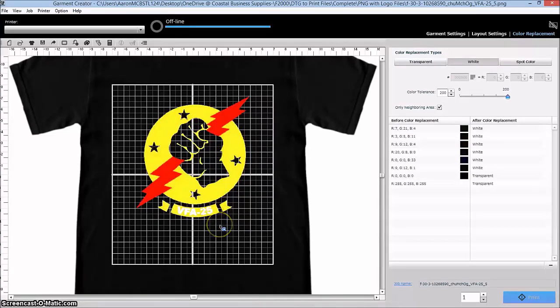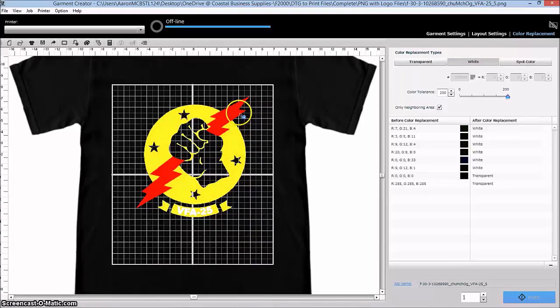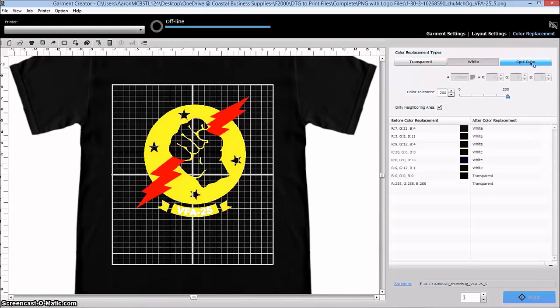All right, now let's say the customer also says, hey, that red lightning bolt, I actually am a big fan of the color blue, so I want to have that blue. And you don't want to go back to your graphics program and do all that. You just got this piece. Again, we can fix that here.